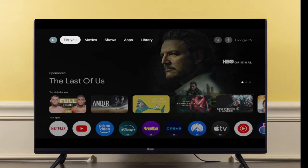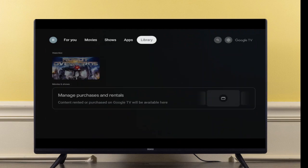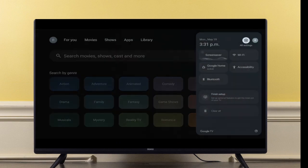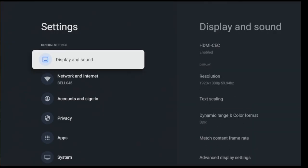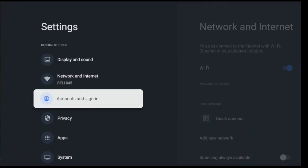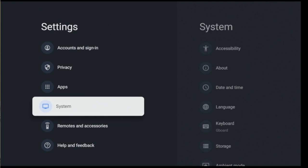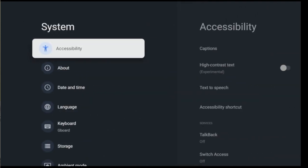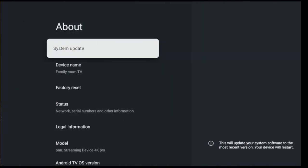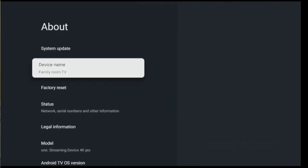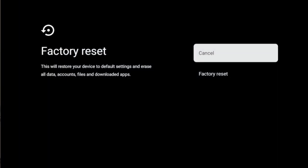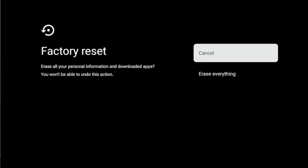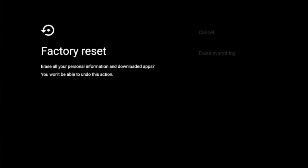Start by going to Settings, go to System, go to About, then go to Factory Reset. Select Factory Reset again, finally select Reset Everything.